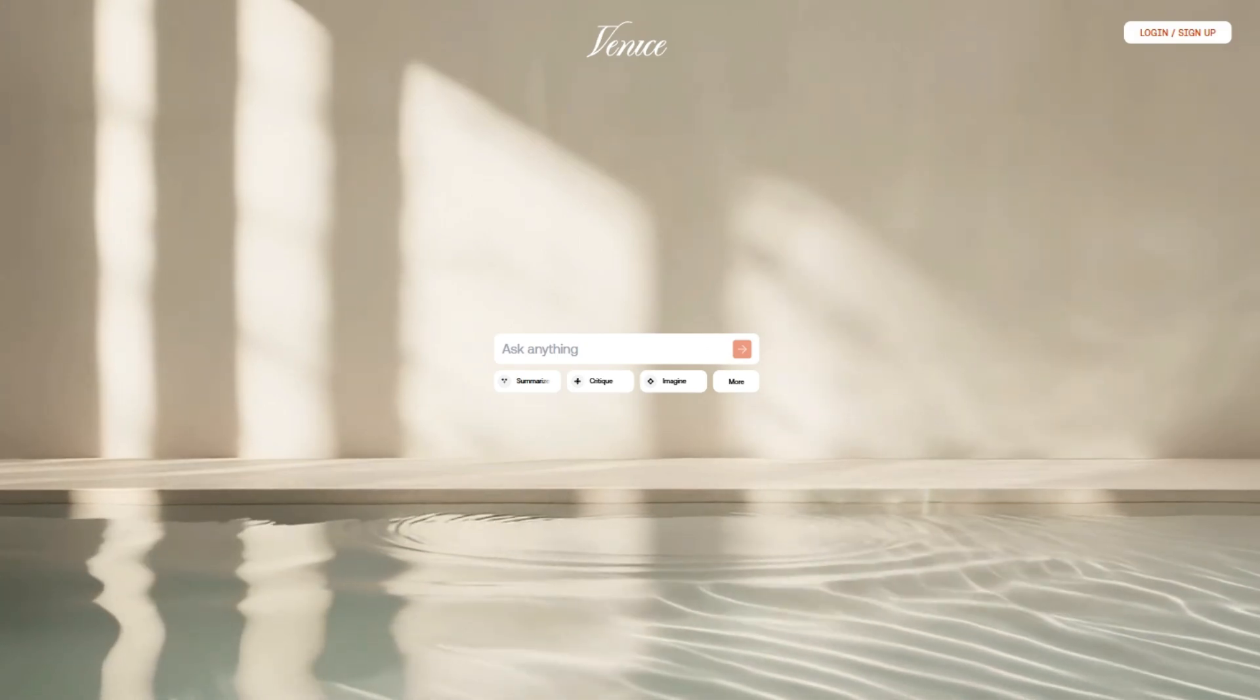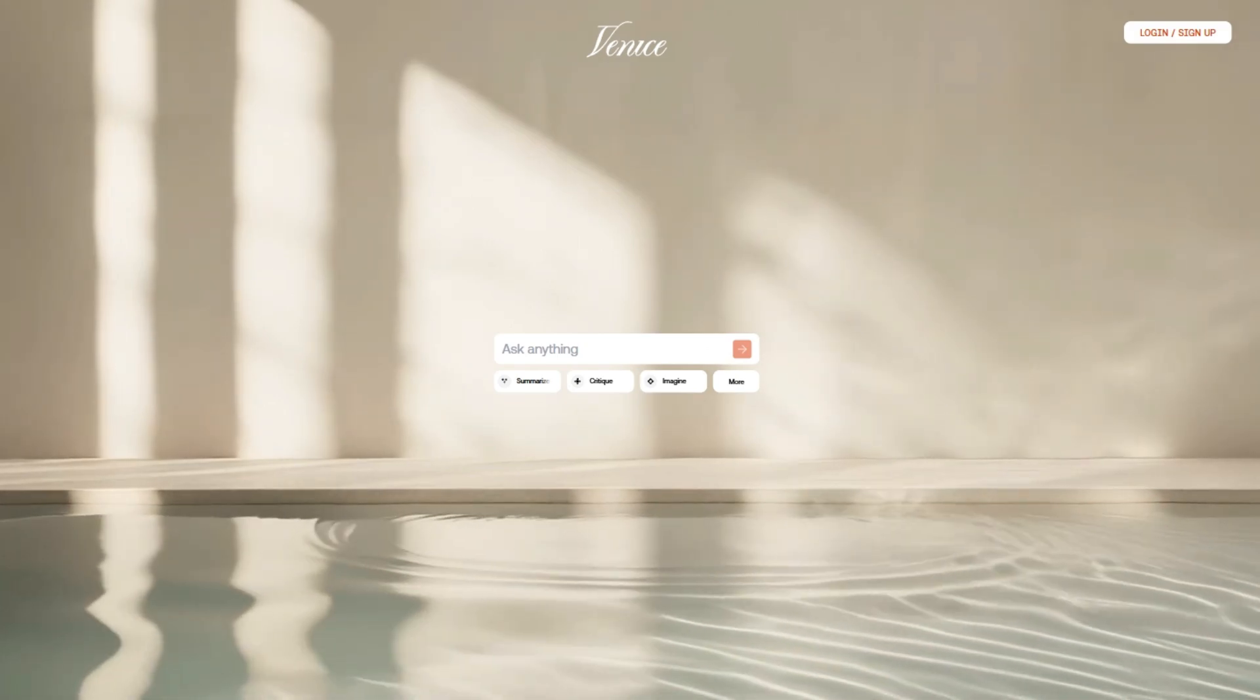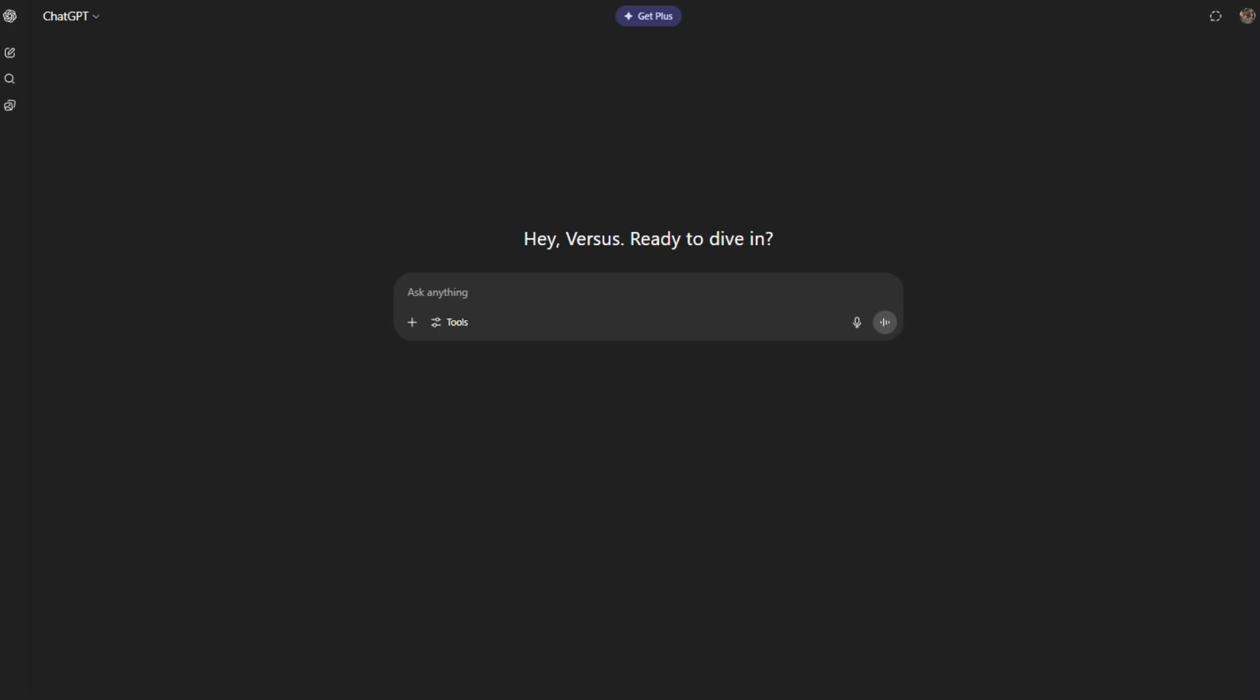Alright, let's settle this. Venice AI or ChatGPT? Both are powerful, but they serve very different crowds. Here's the quick, no-fluff breakdown so you can pick the right one fast.